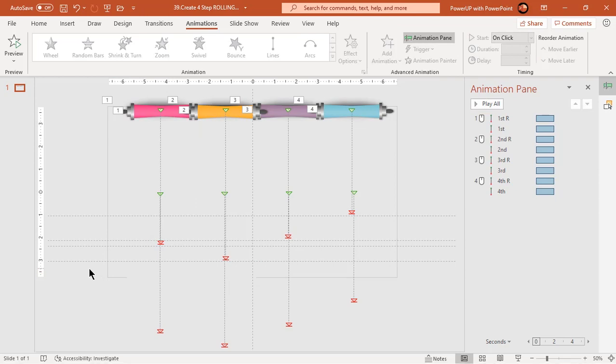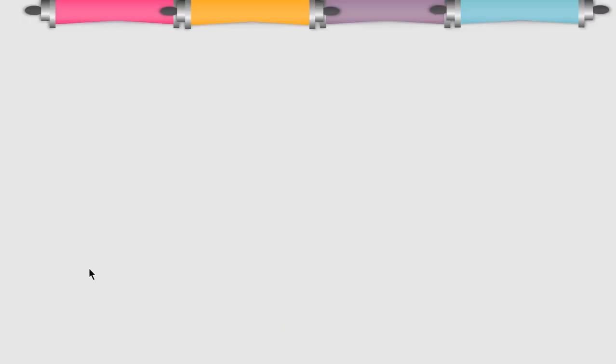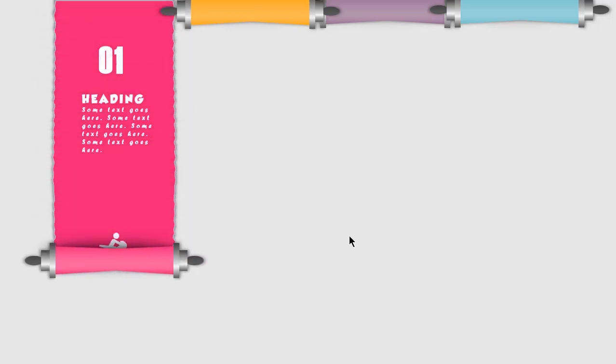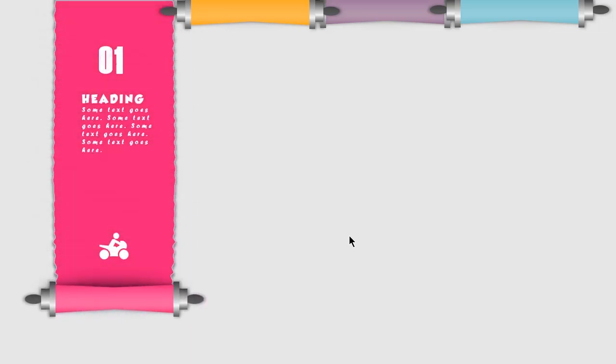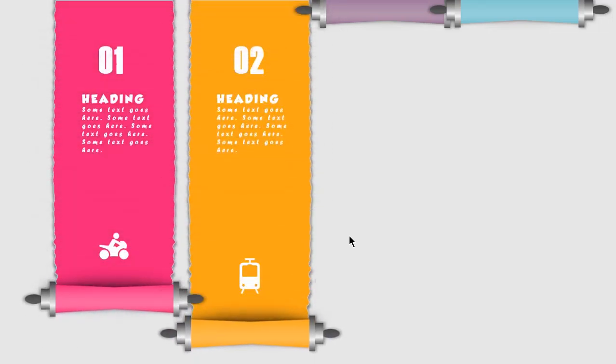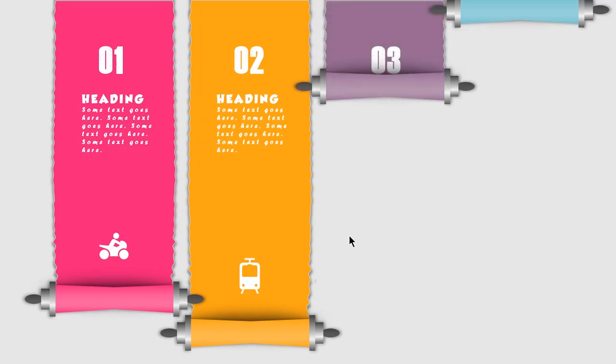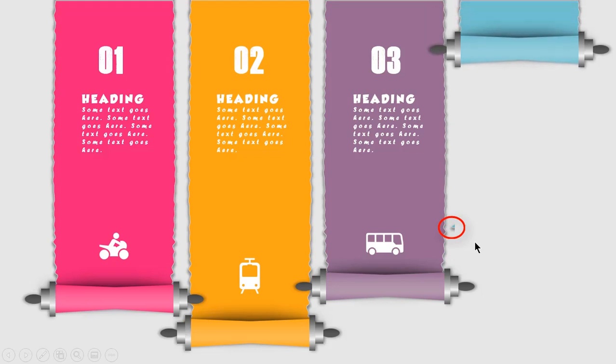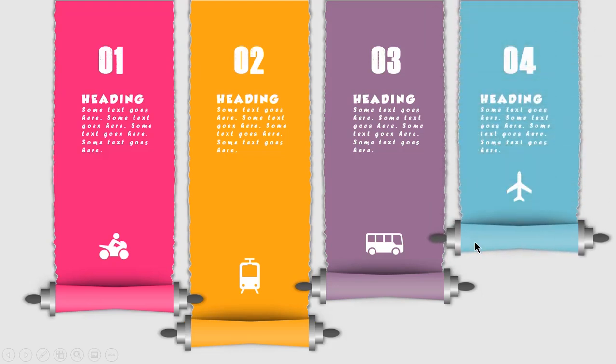Let's preview animation once again. There is one more small portion which is visible, let's hide it by adjusting the fourth rectangle shape.